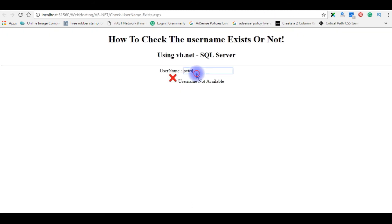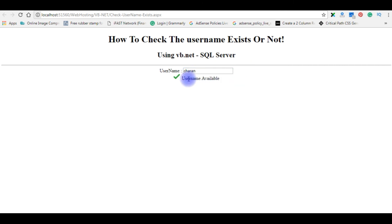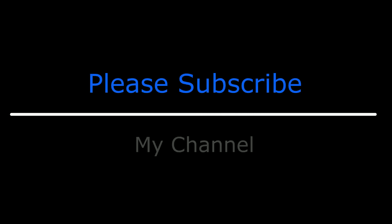If I enter a name other than Peter, like 'Charan', and press Enter — see, 'Username Available'. That's it. If you like this video, please leave your valuable comment, share this video, and please subscribe to my channel. Catch you in my upcoming videos.